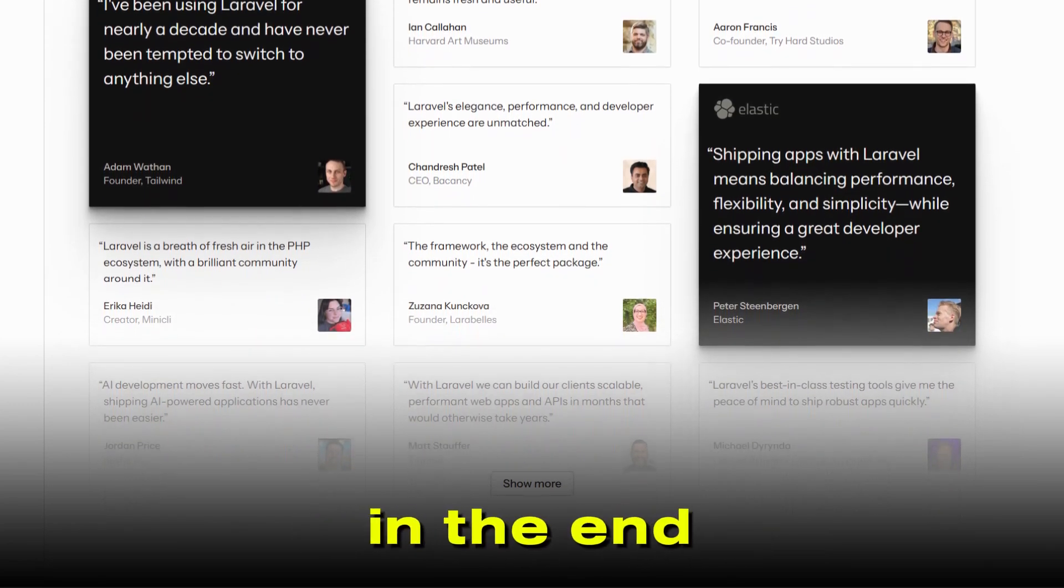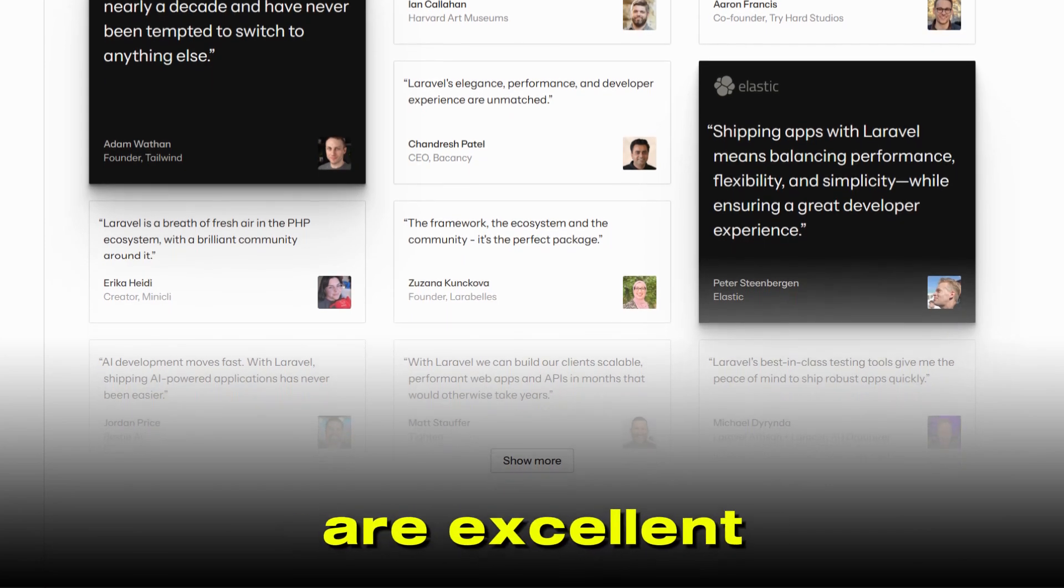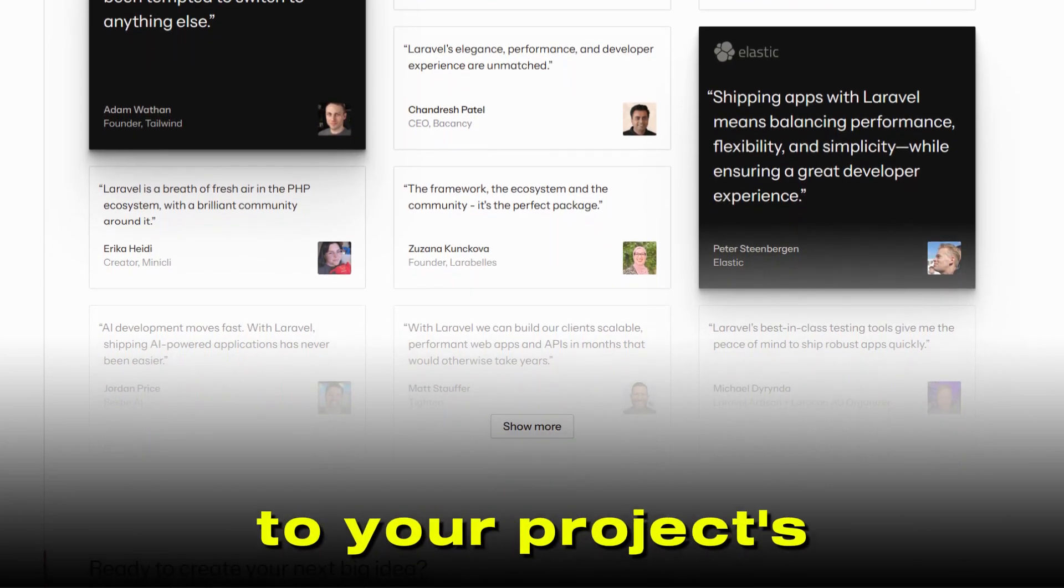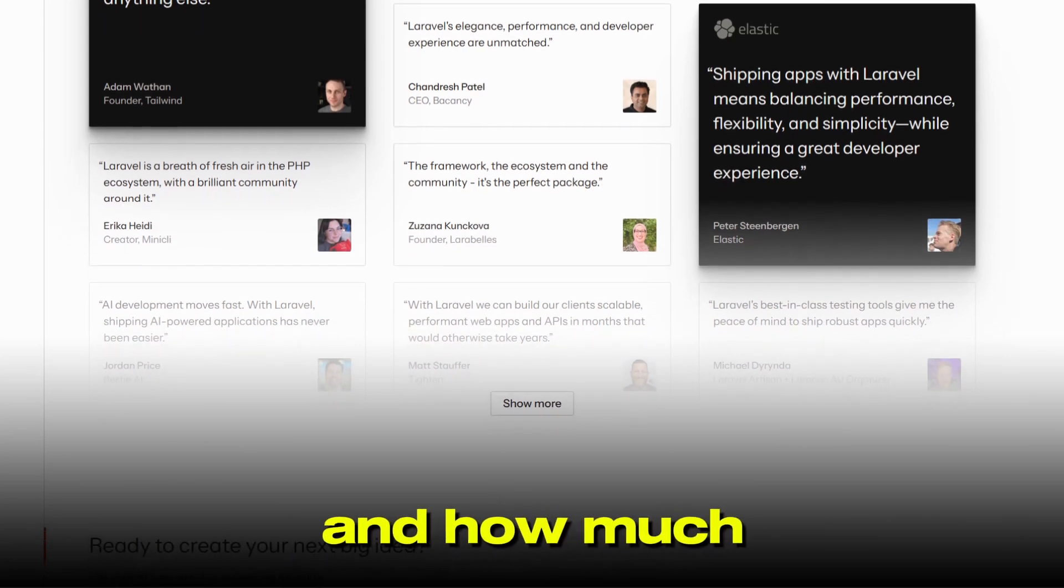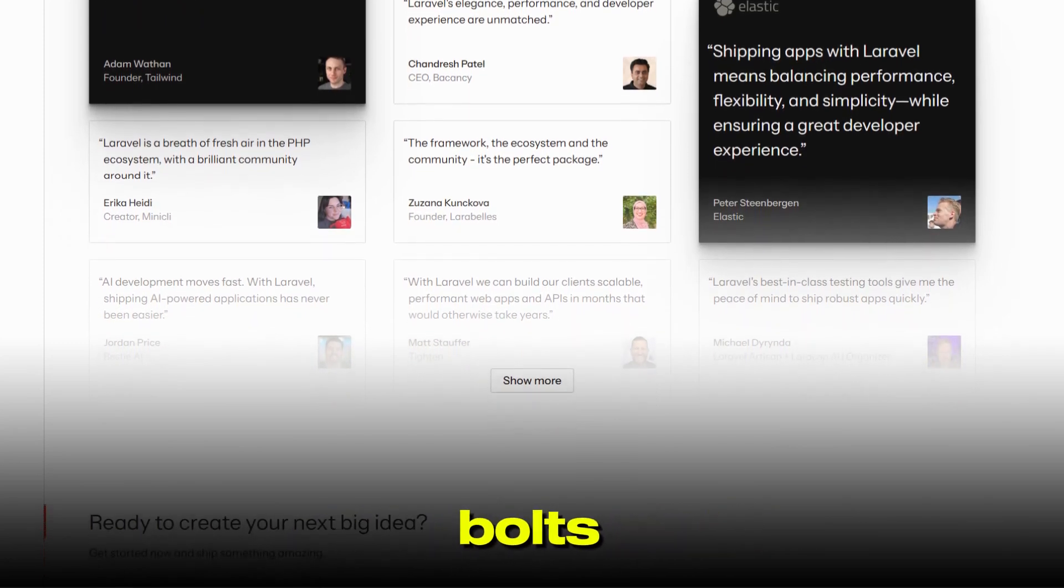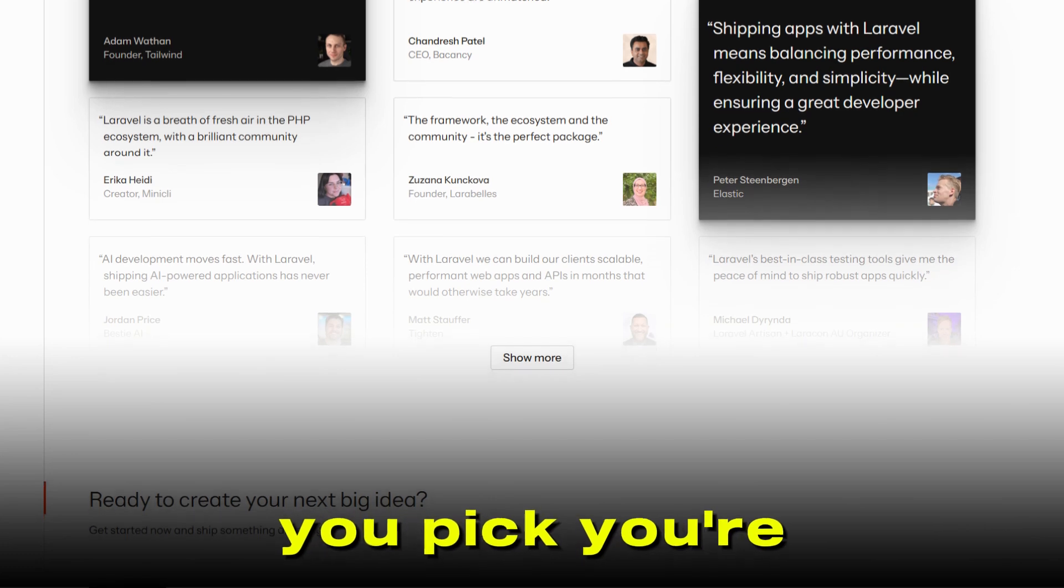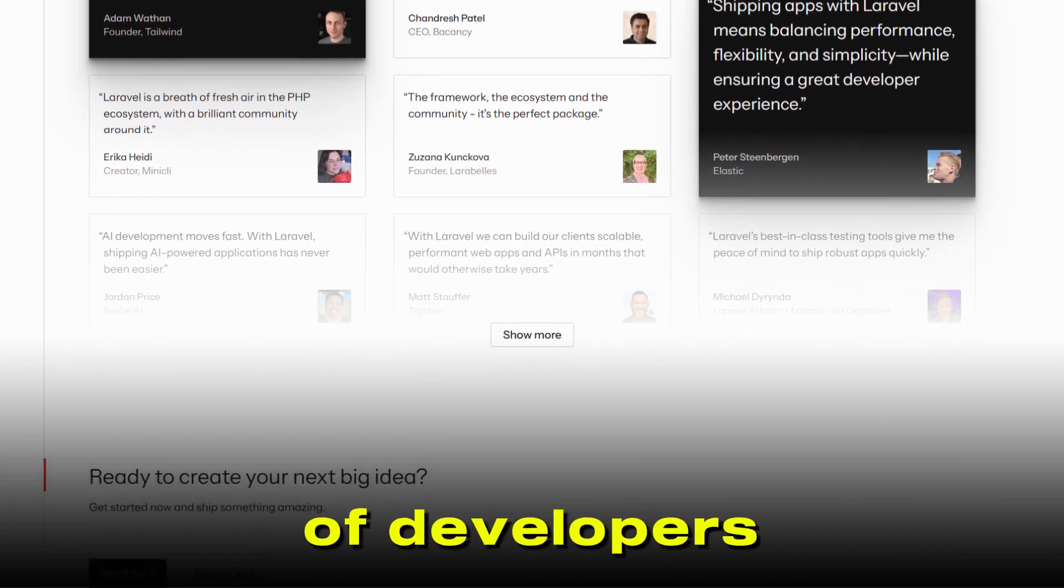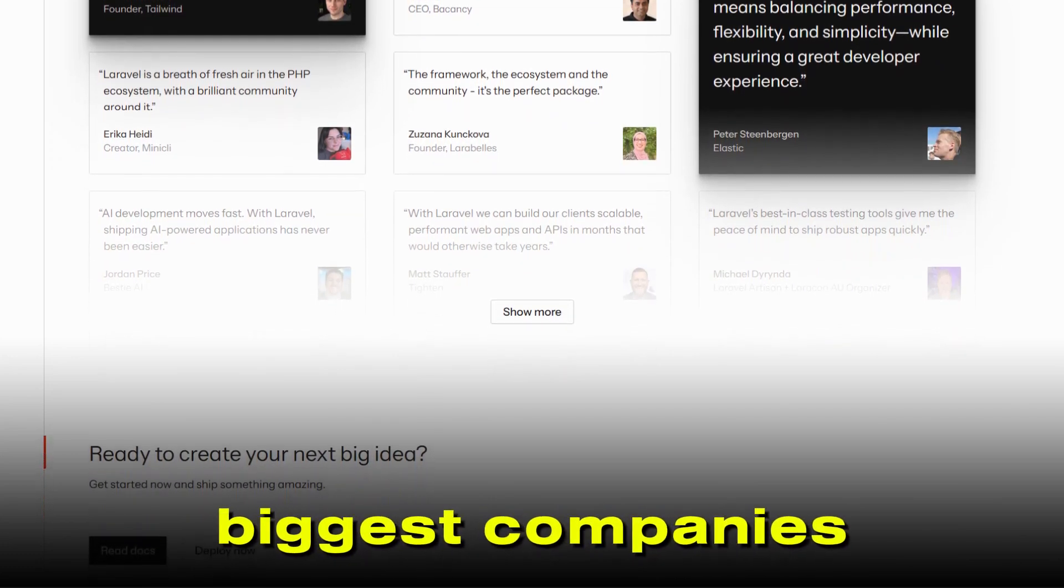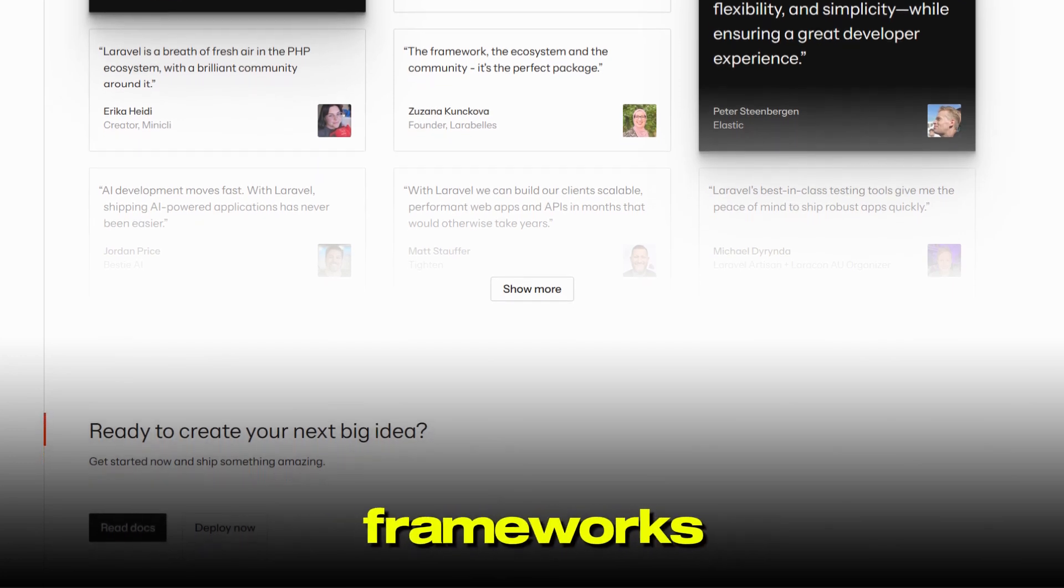In the end, both Laravel and Symfony are excellent choices. It really comes down to your project's needs, your team's experience, and how much control you want over the nuts and bolts. Whichever you pick, you're in good company - thousands of developers and some of the world's biggest companies are building amazing things with both frameworks.